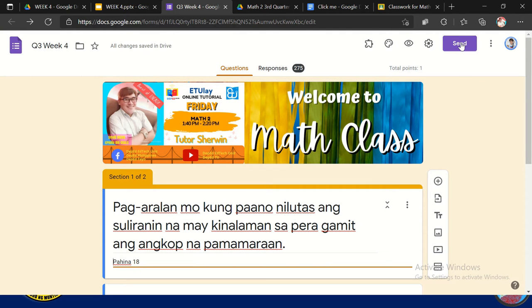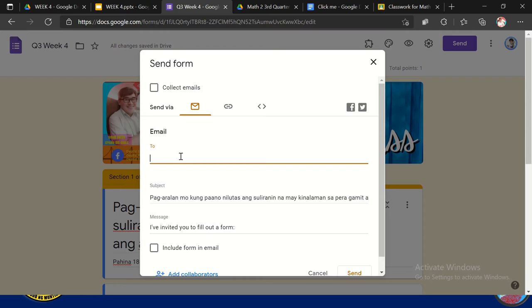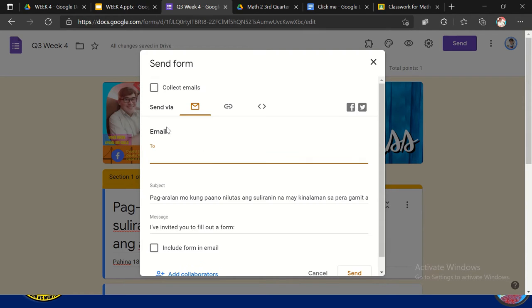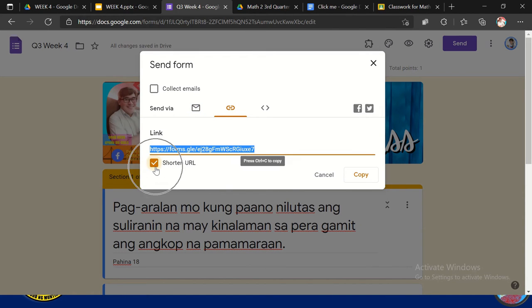We have also here the send. Yun sa send naman, may makikita tayo. Pwede tayo mag-send nitong form na to sa mga email. Kung meron ka ng mga email, pwede mo nang i-send sa kanila. So include form in email. So send via email. Pwede natin itong i-click yung link. So dito sinu-shorten yung link. So copy mo lang siya.